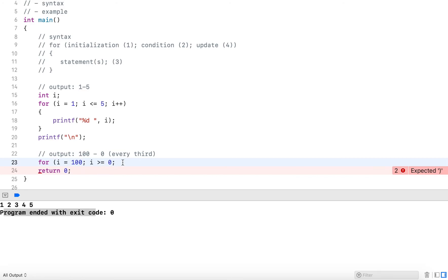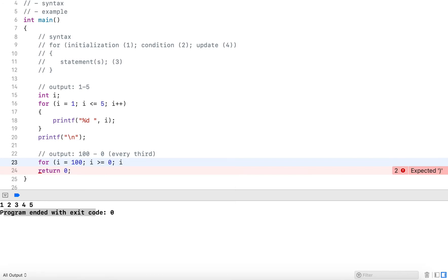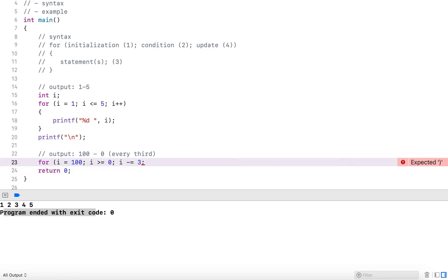Now I mentioned I want to output every third number. So this I reflect in my update statement. Here I do i minus equal. So I use the arithmetic compound operator by three.